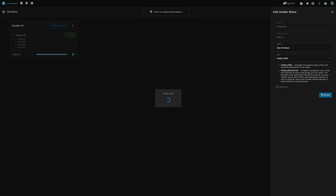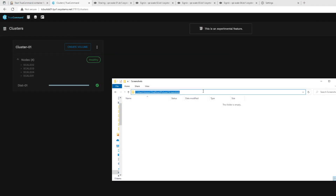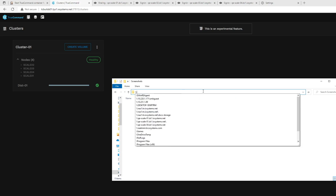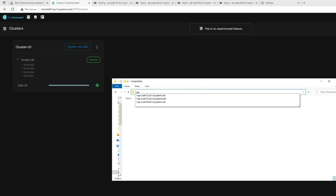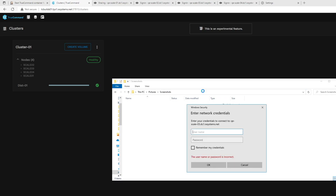Once the process completes, the newly created share is available for access. To access your newly provisioned SMB share, open the Windows Explorer window and in the address bar at the top, type backslash backslash followed by one of the host names of the TrueNAS SCALE systems you configured in the cluster. Any of the systems you've added to the cluster can be used. Once you've entered the path, press Enter. If you're asked to provide credentials to authenticate, you'll need to provide credentials for the Active Directory domain you configured during the initial cluster configuration. Once you've entered them in, click OK to continue.